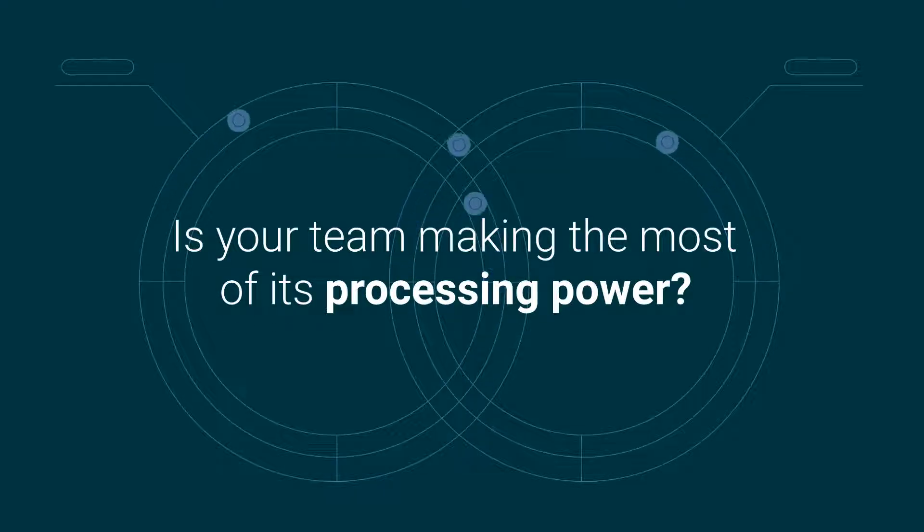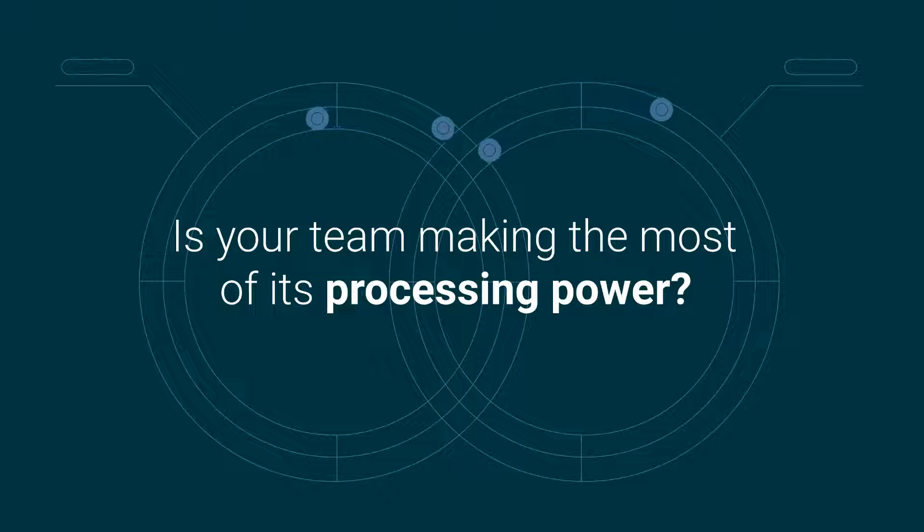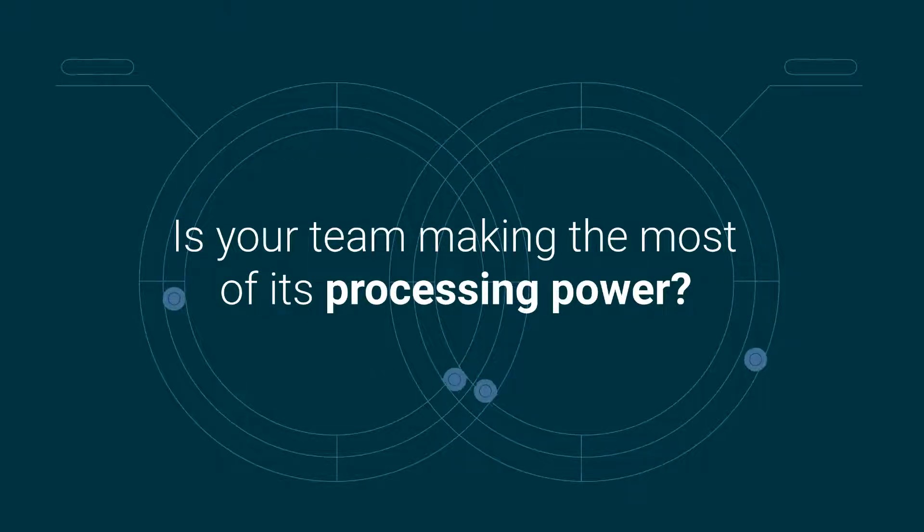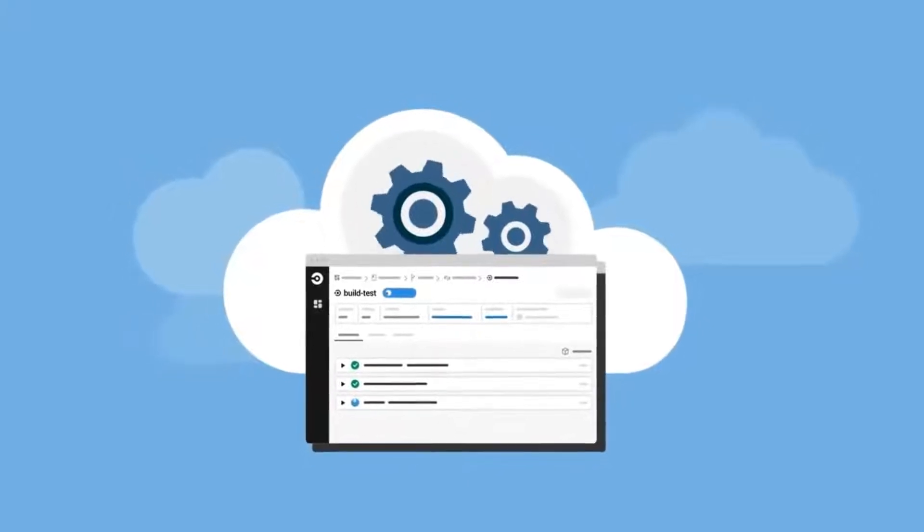Virtualization enables a single physical machine to act as multiple virtual computers. This computing technique eliminates costs associated with buying and maintaining servers and can save your organization both time and money.